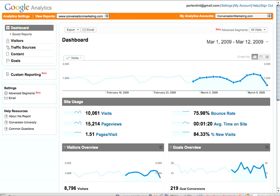Hi everybody, and welcome to a very quick Google Analytics video tutorial. I'm going to start doing little five-minute tutorials and putting them up on my blog every week or so. This one is actually a bit of a revamp of an old one I did using the old Google Analytics interface, which was replaced about six to 12 months ago. I'm just going to talk about how you find exactly what it is that's generating traffic to your website.